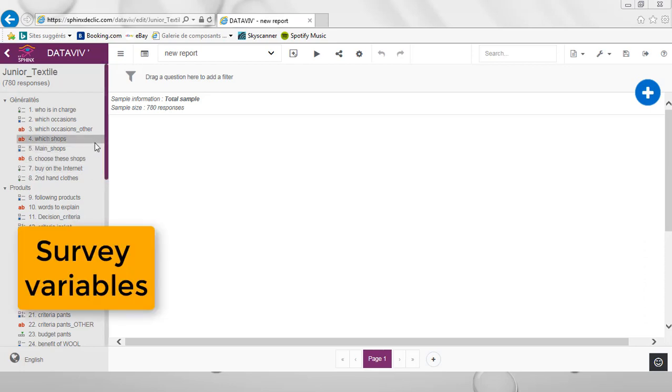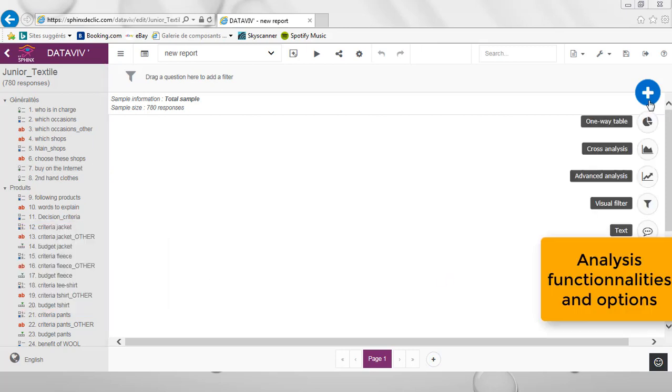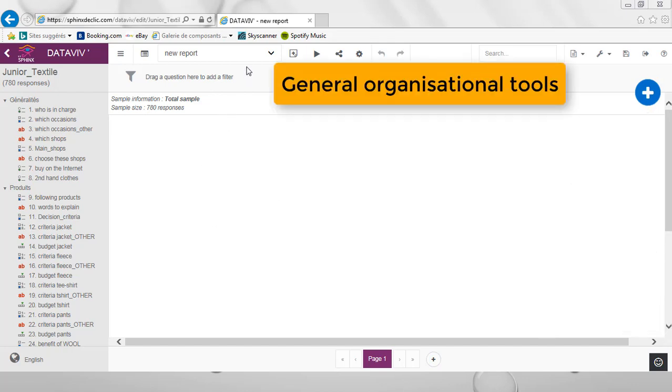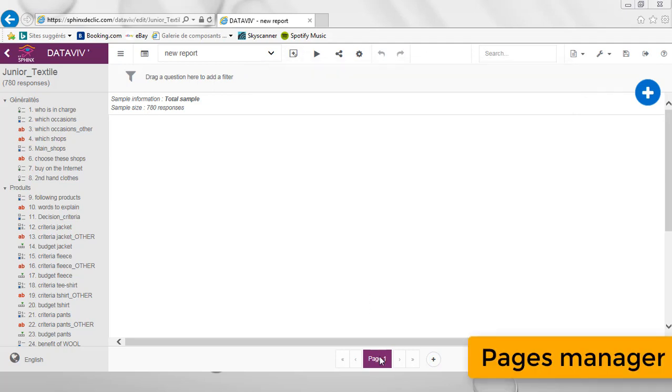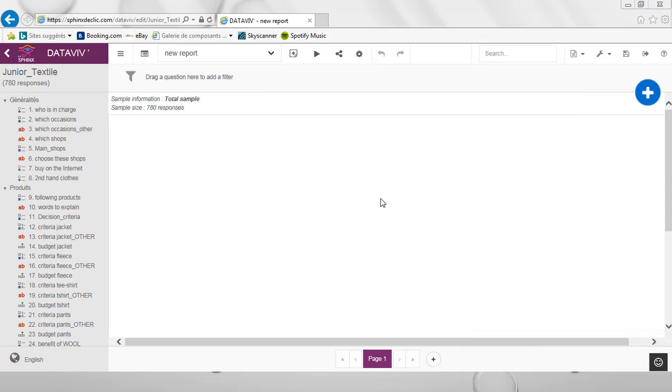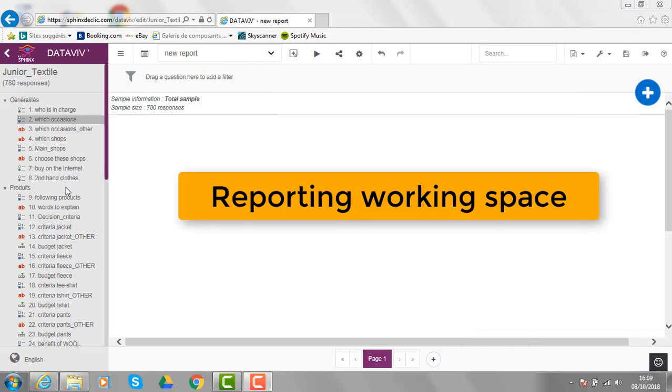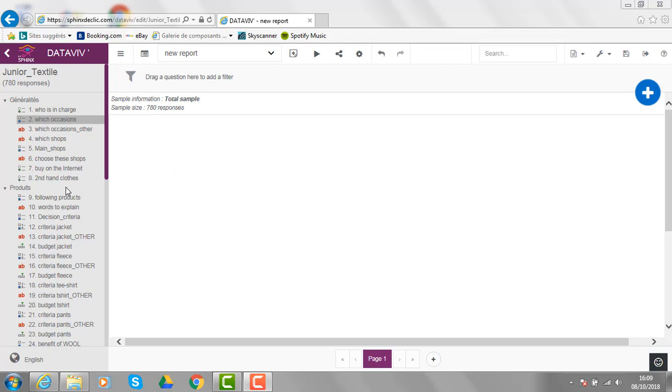On the right, you get access to some of the specific functionalities for analyzing your data. On the top of the screen, you can see some general tools, while on the bottom, you have a pages manager. In the center of the page will be your working space. On this page, you can easily insert tables or graphs related to the variables you want to analyze in your survey.